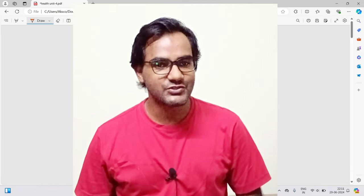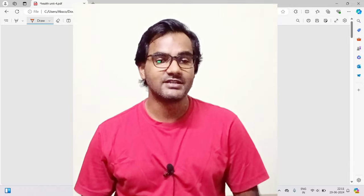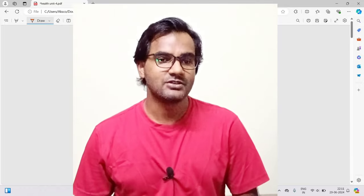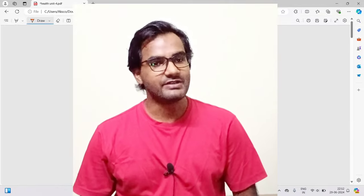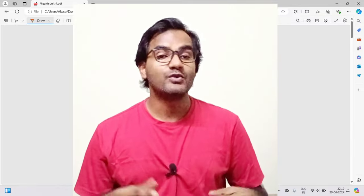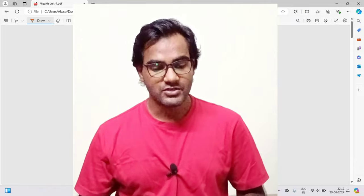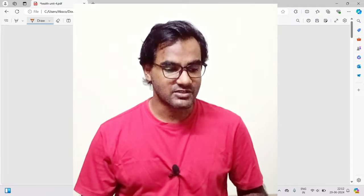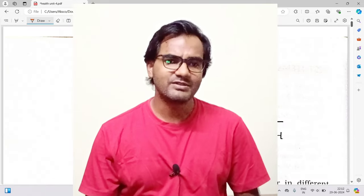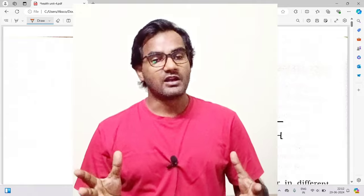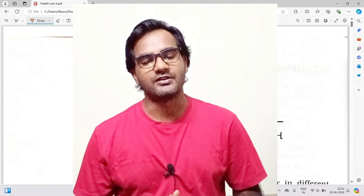Hello everyone, welcome to Ashok Tutorials Meghalaya's first MTED channel. As you know, we have been discussing Class 10 Health Education. We have already discussed Unit 1, 2, and 3. In this video we are going to discuss Unit Number 4. Let me zoom in for you so it's big enough for mobile screens.